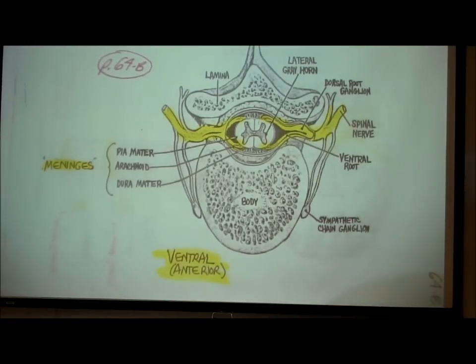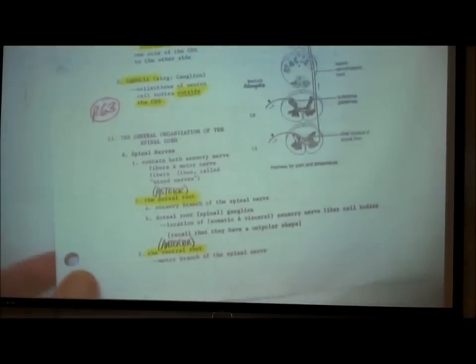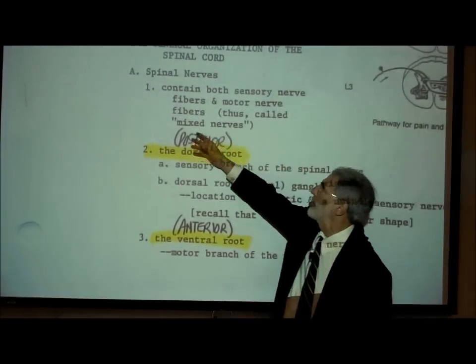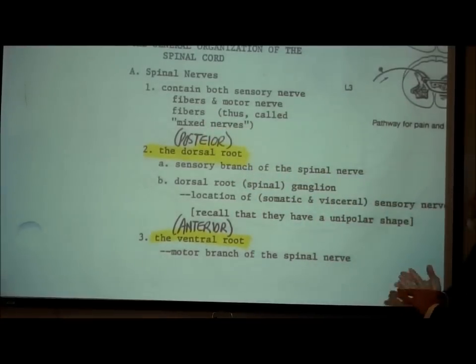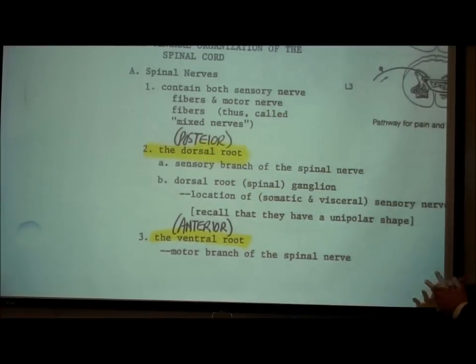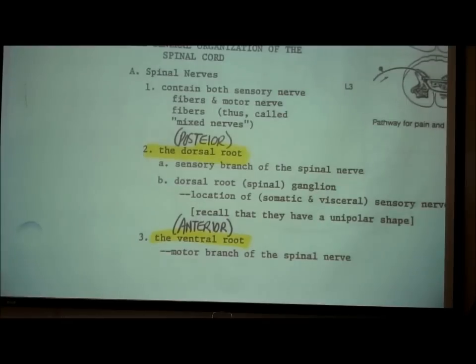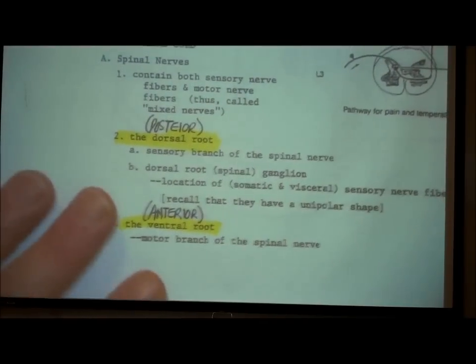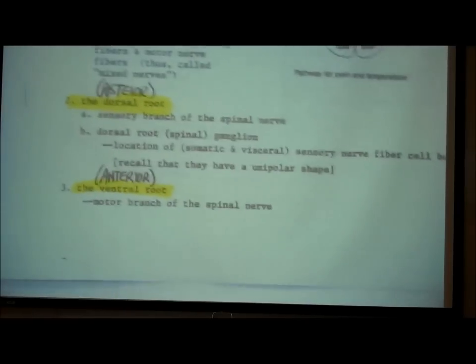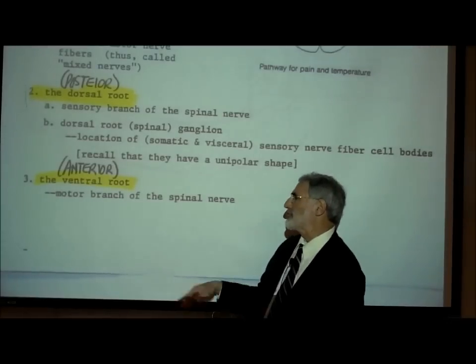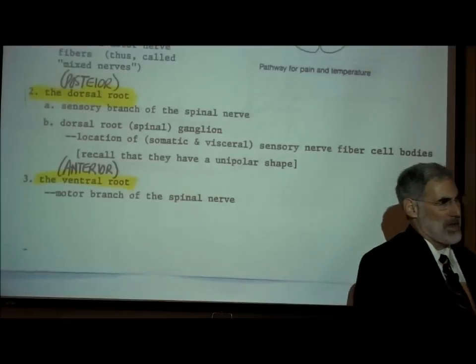Back on page 63, under general organization of the spinal cord: spinal nerves contain both sensory nerve fibers and motor nerve fibers, so they're called mixed nerves. The dorsal root is the sensory branch of the spinal nerve. The dorsal root or spinal ganglion is the location of somatic and visceral sensory nerve fiber cell bodies — recall they have a unipolar shape. The ventral or anterior root is the motor branch of the spinal nerve.